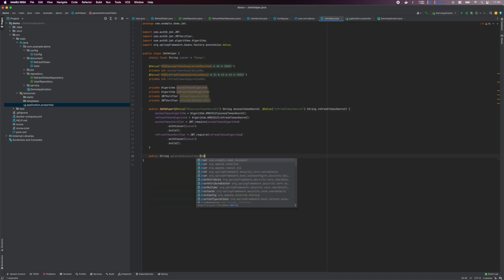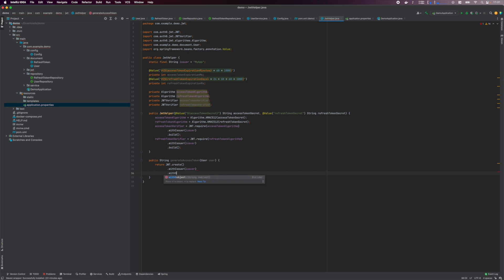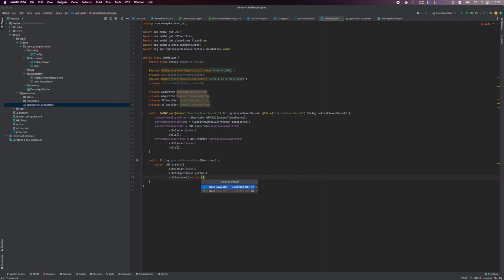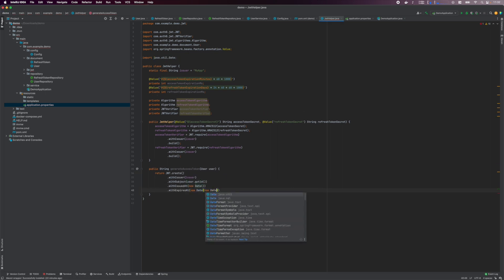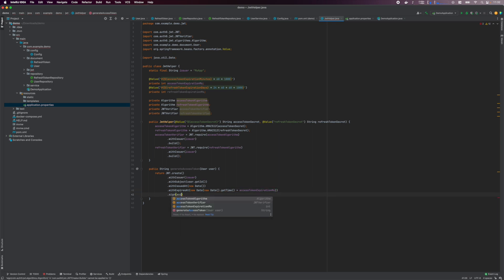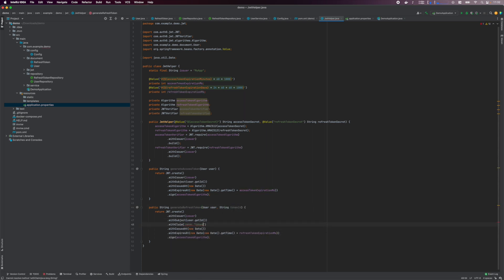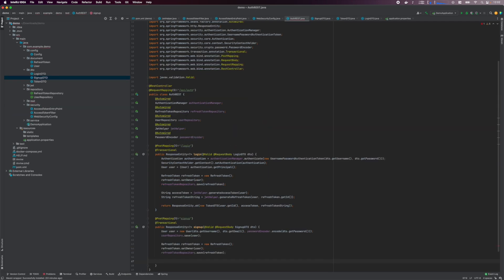Next, I define a method to generate an access token. I set the passed-in user ID as the subject of the token, then set the issued and expiration dates, and finally sign the token with the access token algorithm created earlier. Create a similar method for generating a refresh token — I'm storing a reference to the refresh token as a claim, and then use the refresh token variables for expiration and signing algorithm.